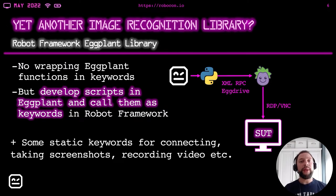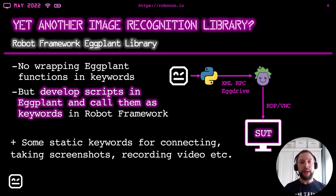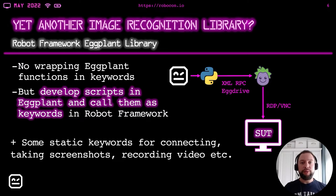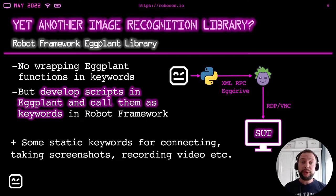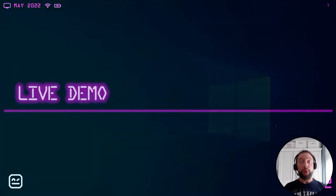Apart from the Eggplant scripts, there are also some static keywords, which are included in the library. They are needed for connecting to systems under test, for taking screenshots, recording videos of test execution and so on. But now, let's start a live demo. Let's actually see how the Eggplant library works.